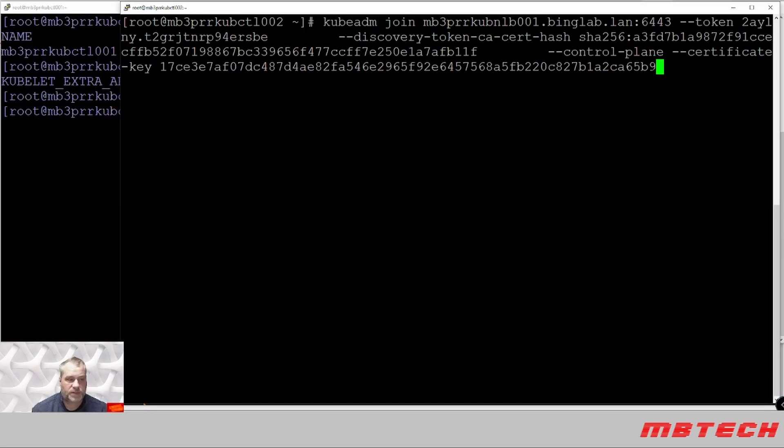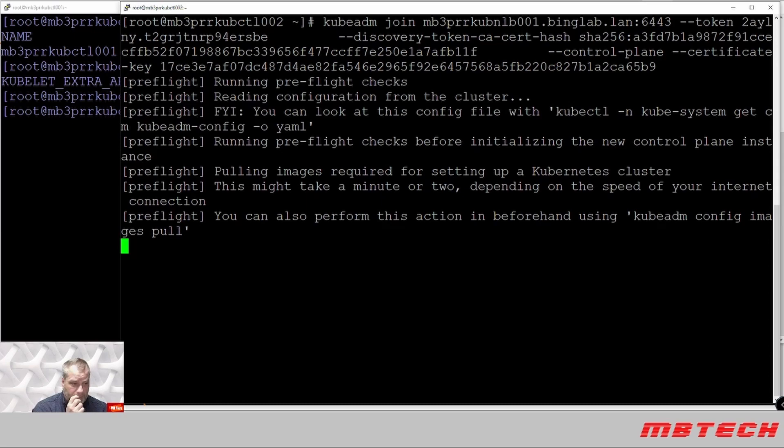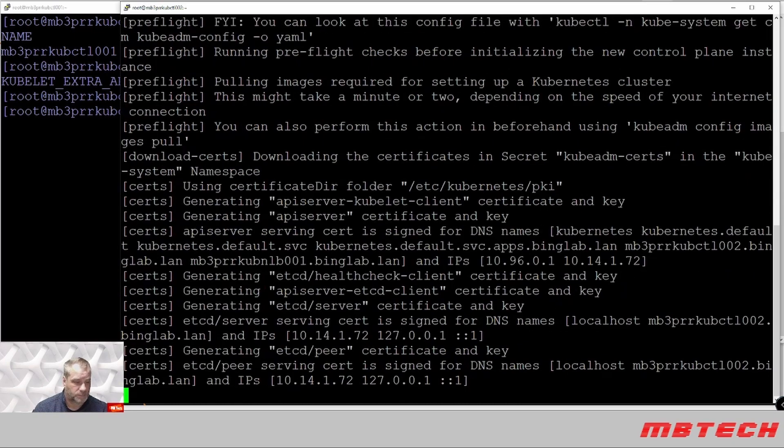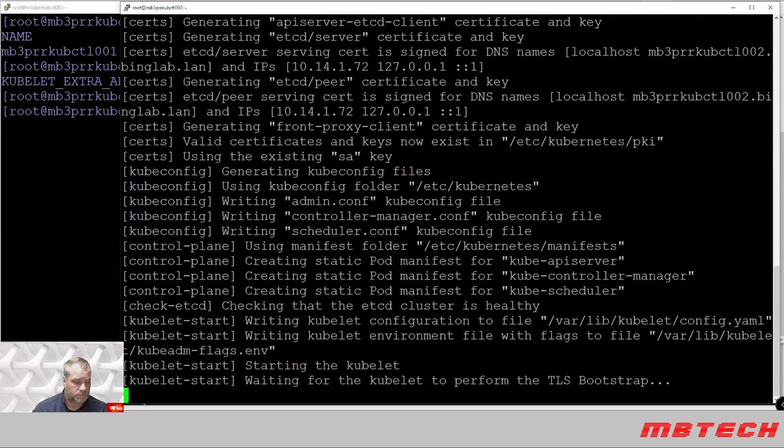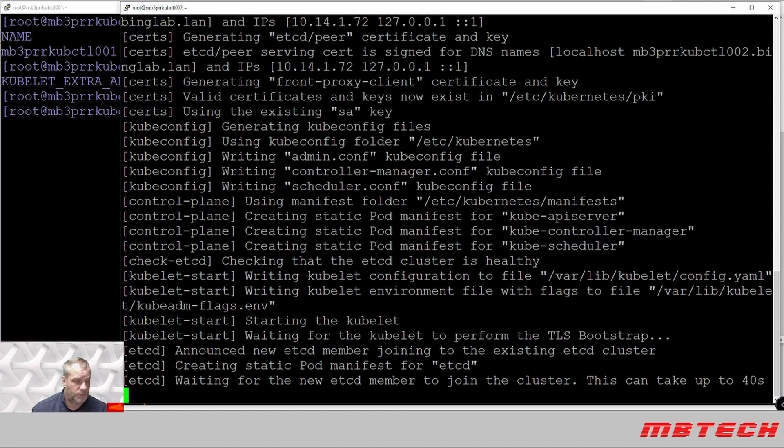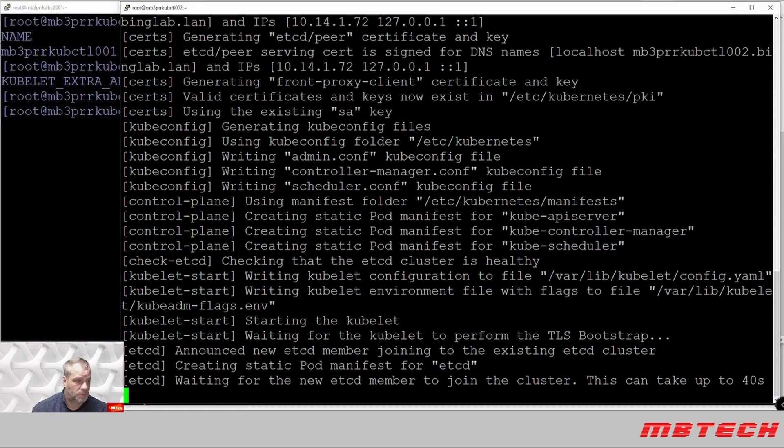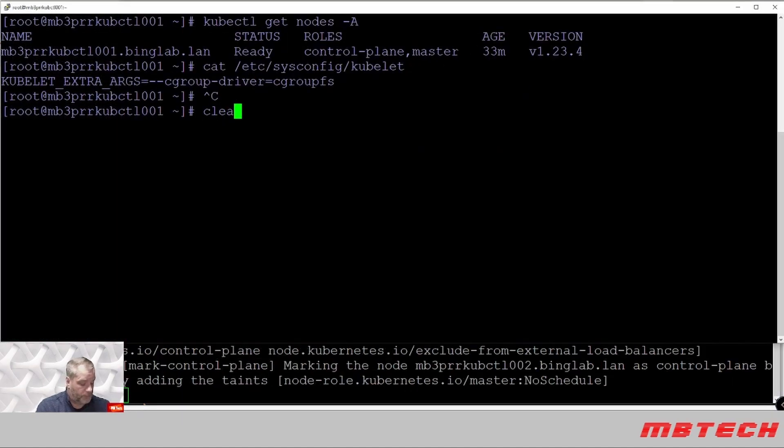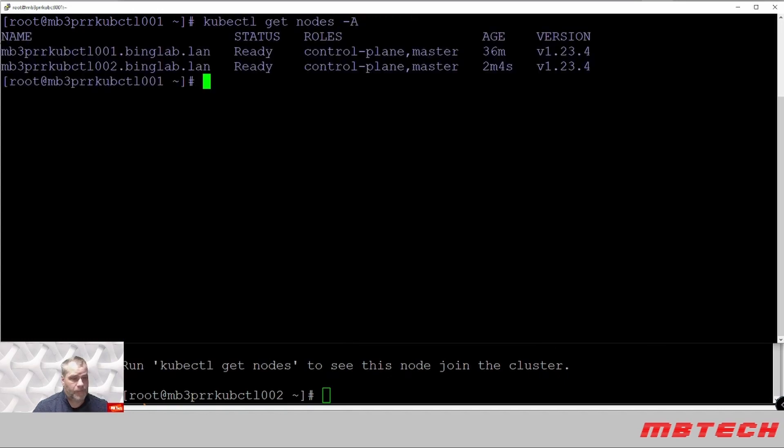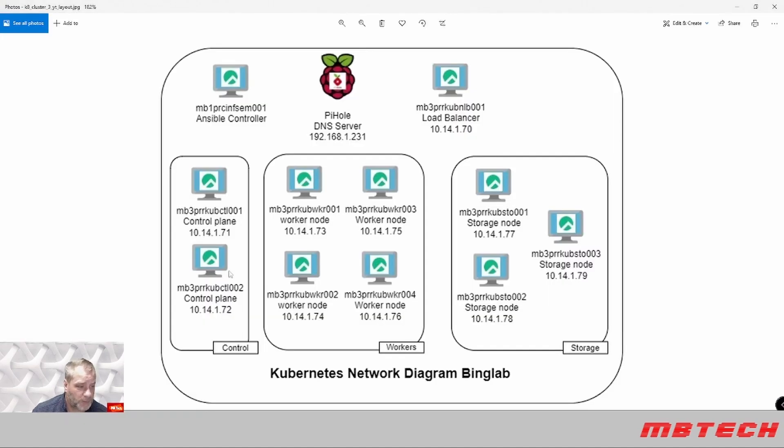Next we're going to SSH into the second controller and we're going to run the command that was given to us from the first one to add to the control plane and right now it's going to do the TLS bootstrap. And if we go back to our first controller we can see that the second node has actually been added and that it is ready. It's only about two minutes and four seconds. So now we've got two control planes from our picture. Control plane one, control plane two, and next we're going to add a worker.